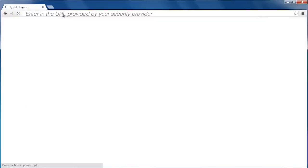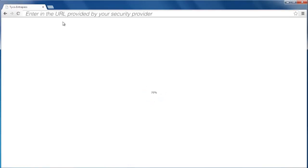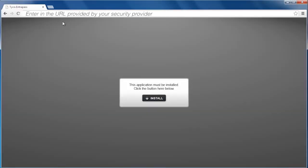To initiate the download, enter the URL given to you by your security provider into your web browser. The application will begin to load. Once complete, you will be prompted to install the app.